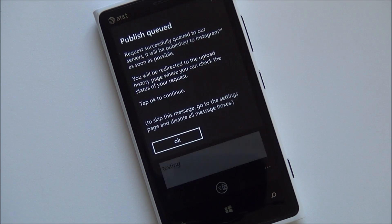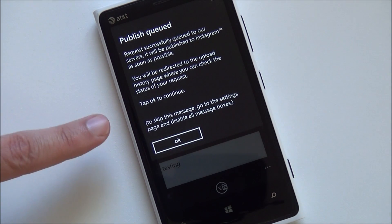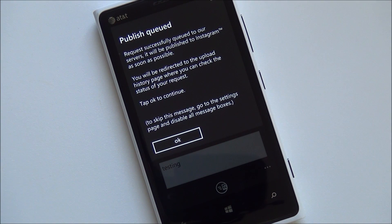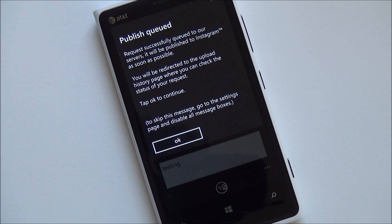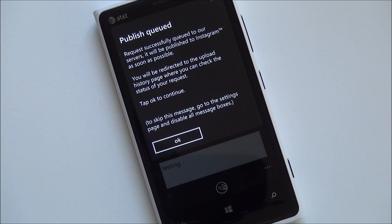Now the idea here is it's going to their server — this is how the app works. They do not have access to Instagram's APIs. Instead, what they're doing is routing through their Azure server, which then connects up to Instagram for you and posts the photo. It's a real clever method — definitely a kludge, but it works.